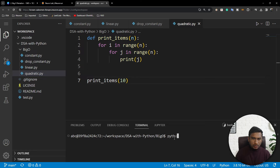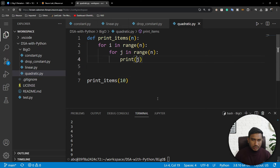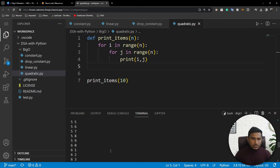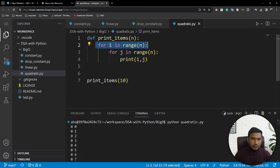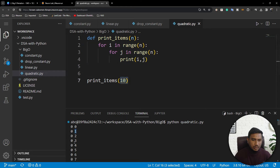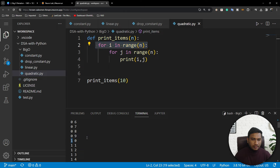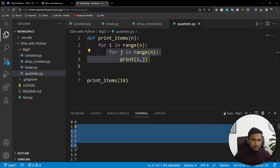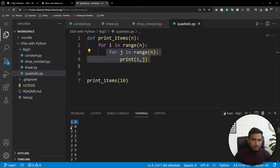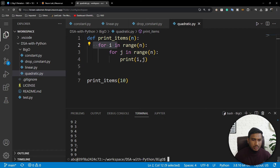When I execute 'quadratic.py', you can see what happens. The outer loop runs with i=0, and the inner loop runs 10 times printing 0 through 9. Then i=1, and again the inner loop runs 10 times. Then i=2, and so on — the outer loop runs n times and for each iteration the inner loop also runs n times.